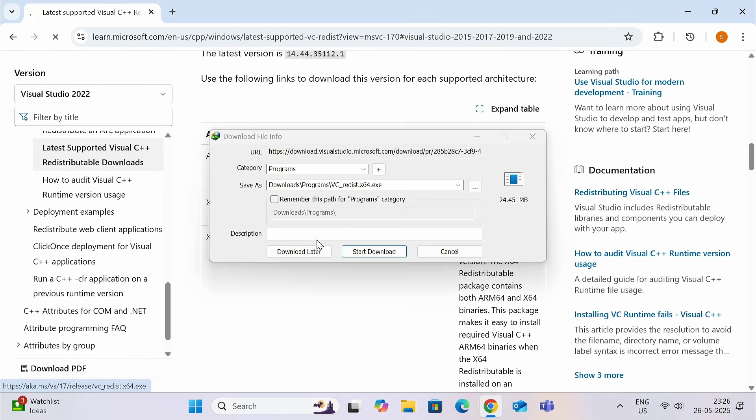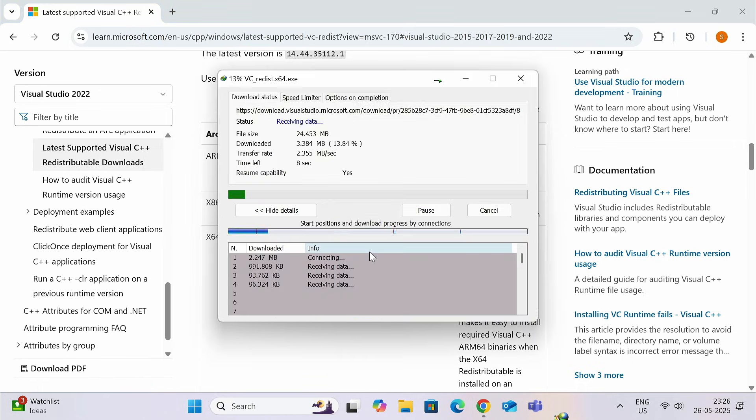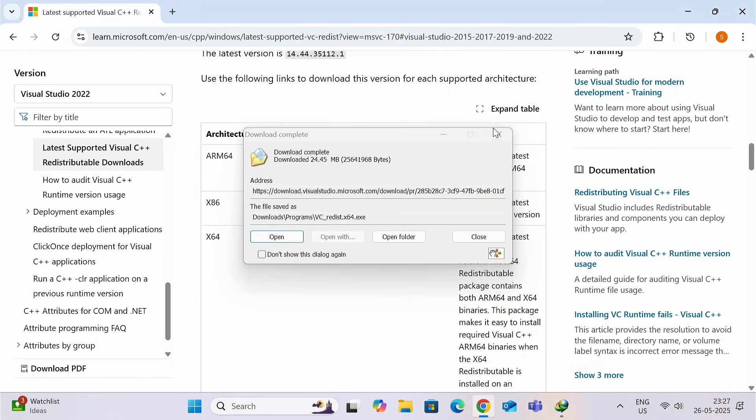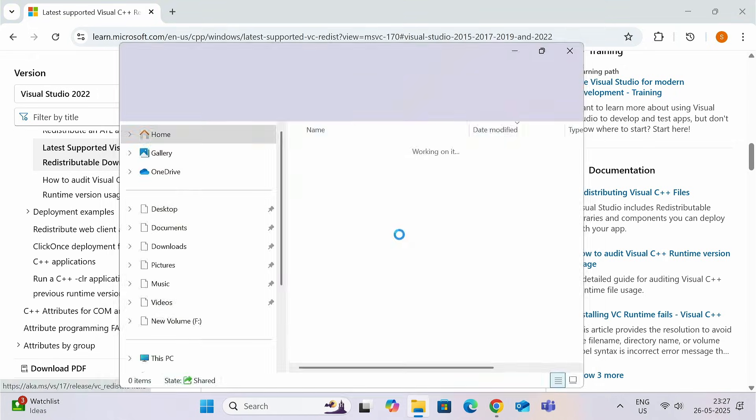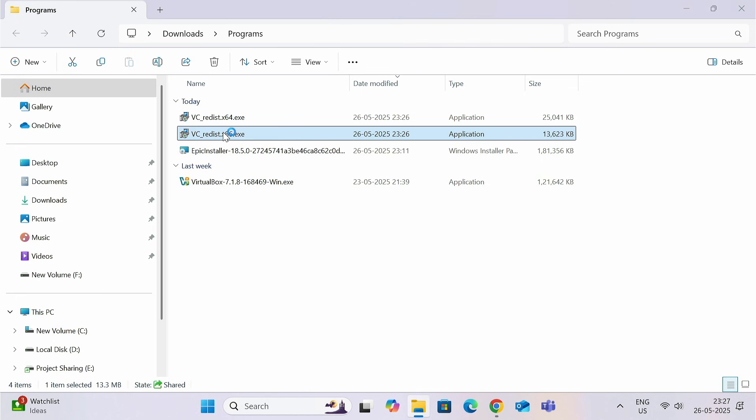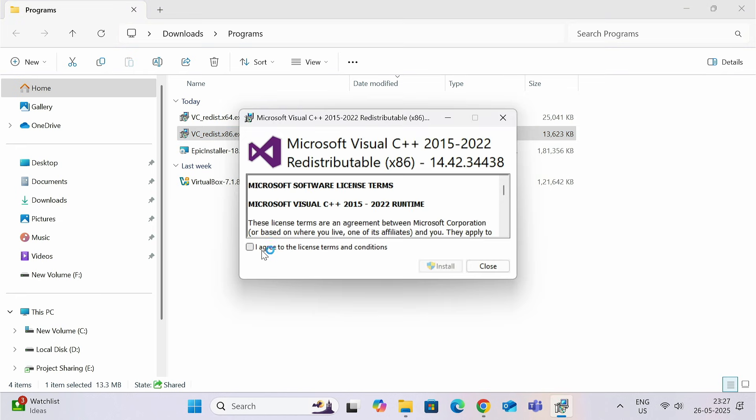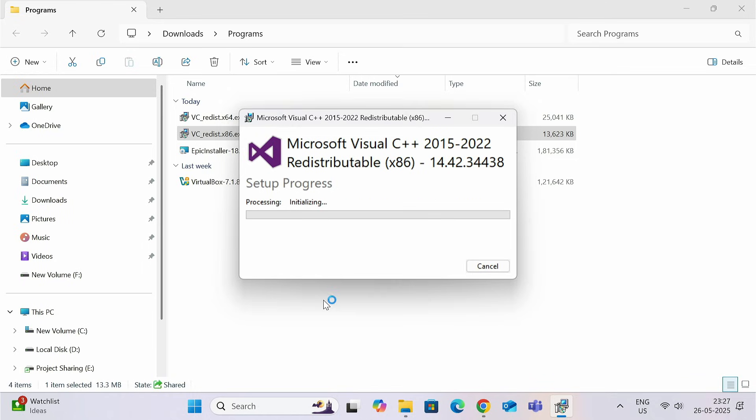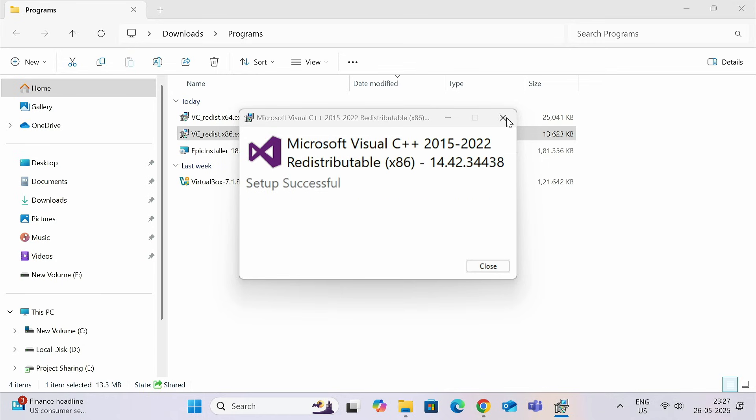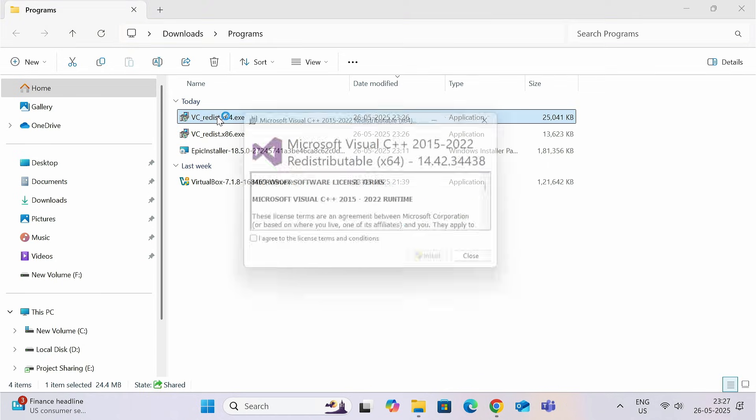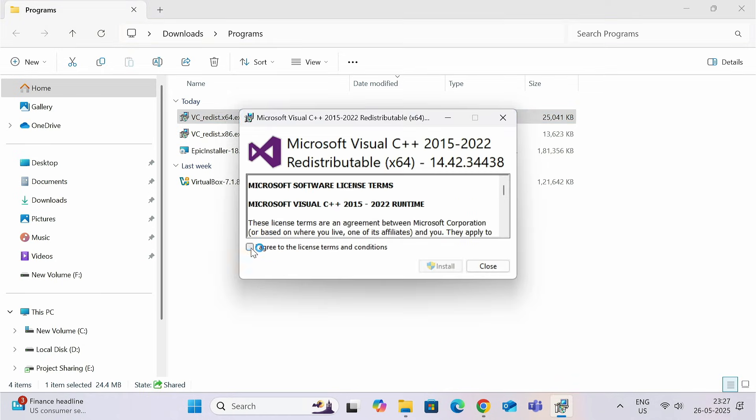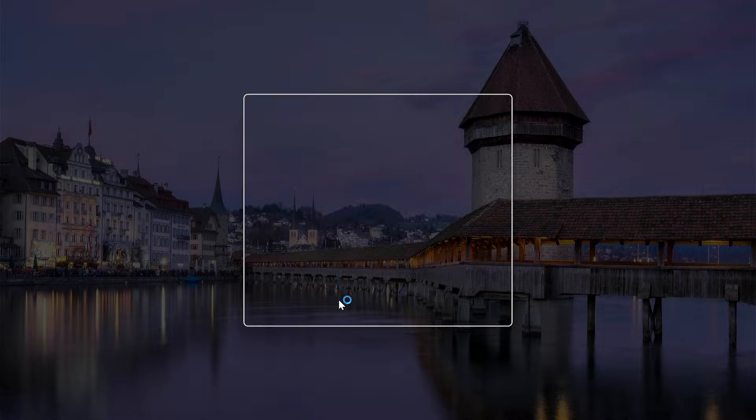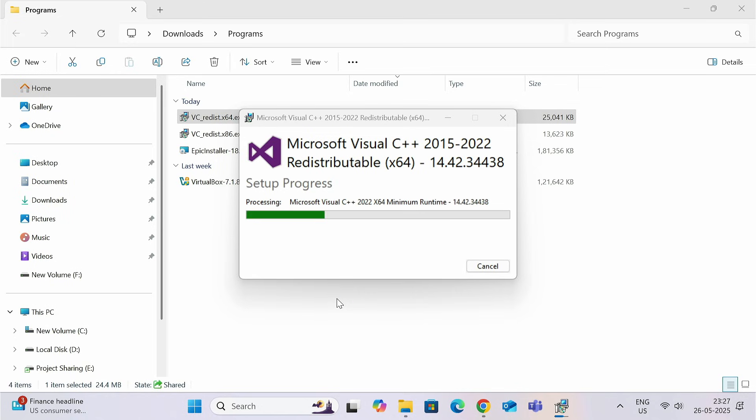Once these two files are downloaded successfully, navigate to the download location and install both these files by double-clicking on the .exe file and then click on install. Follow the same with the second one also.